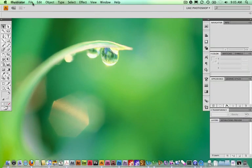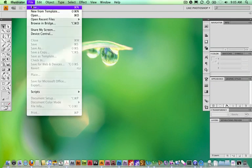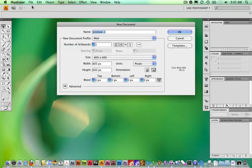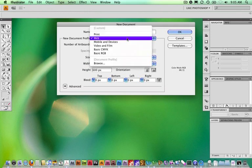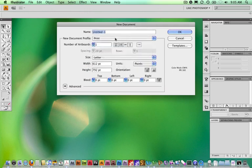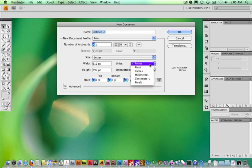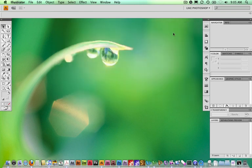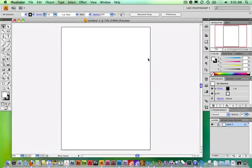I'm going to make a new document for print, and just always double-check that it's letter size. There are times when you'll make tabloid size as well, but it's a good habit to check what it's set up to be. If we want to change this over to inches, that sometimes makes it easier. It opens up with the standard artboard area.